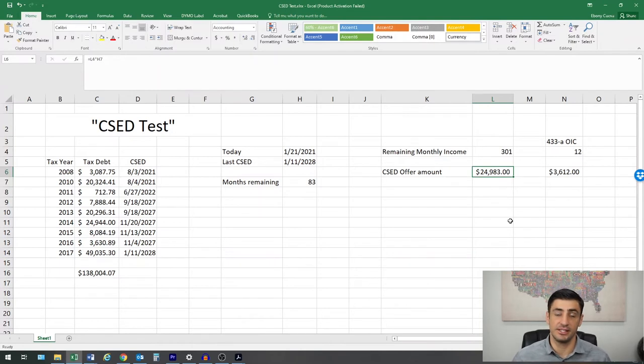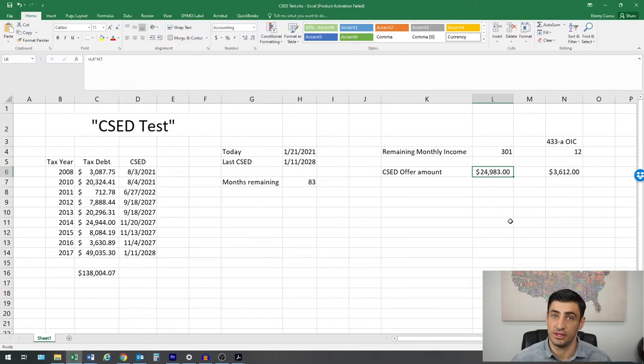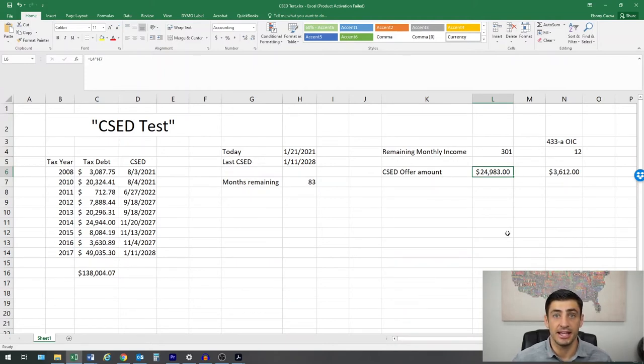So that's something to keep in mind when filing this offer. Now, the IRS doesn't always do this. This is not something that they always catch when we do the offers, but it's something that we do keep in mind.